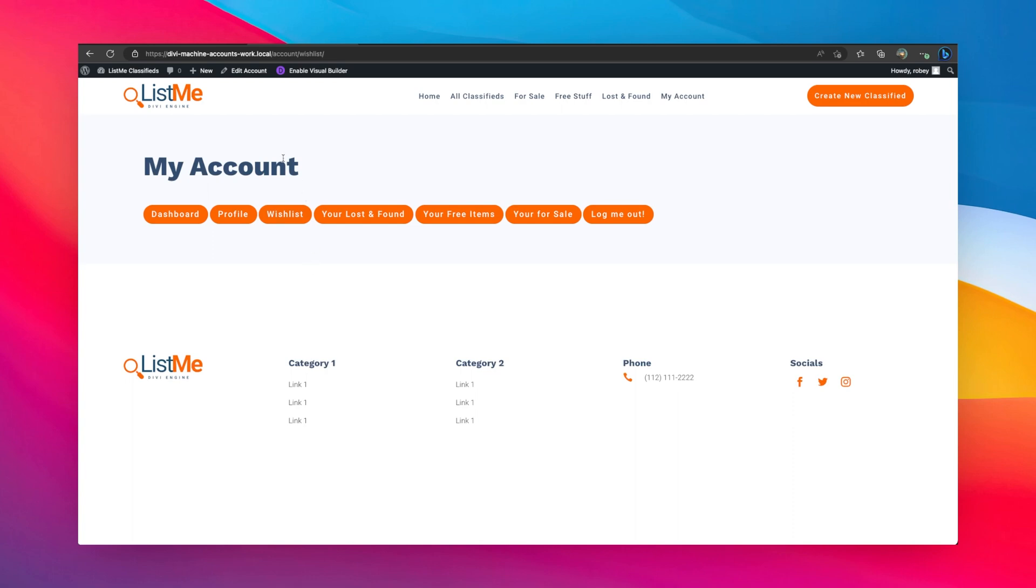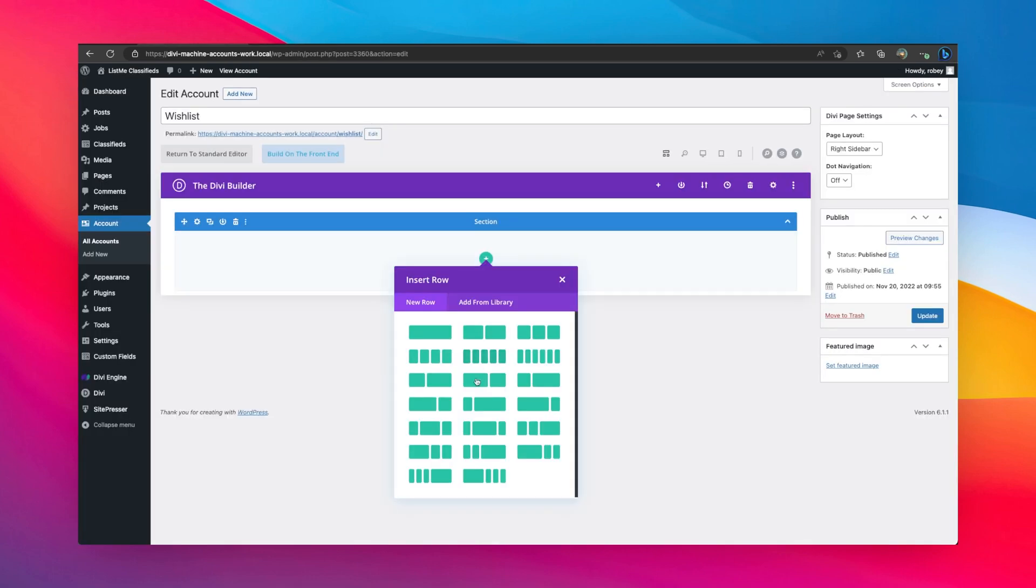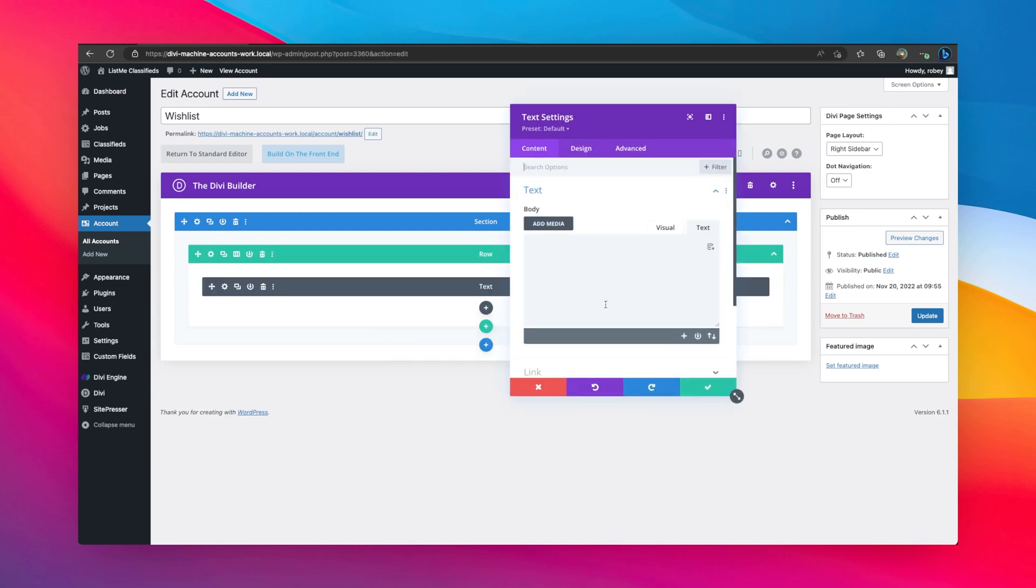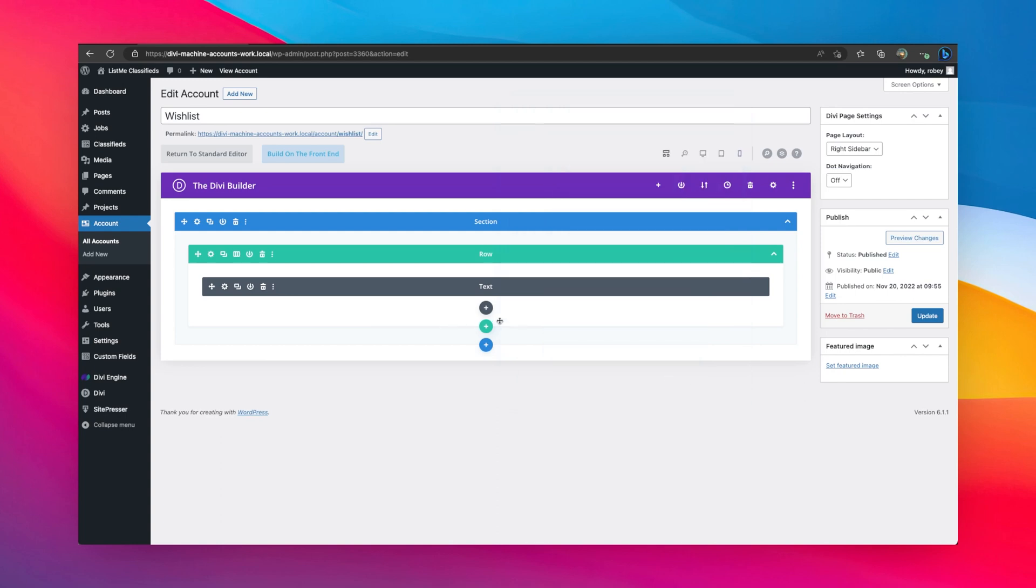So let's show you how to add that wish list. Now you can start out with a single column row here. You can go ahead and add some text or whatever you might want to say, like hey, this is my wish list. That's easy enough.